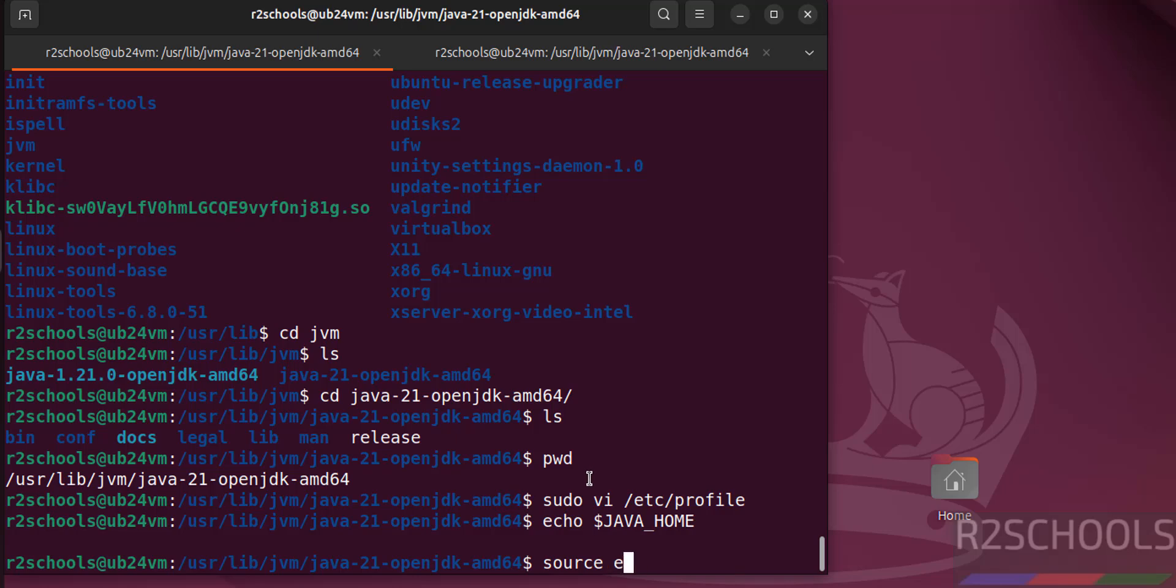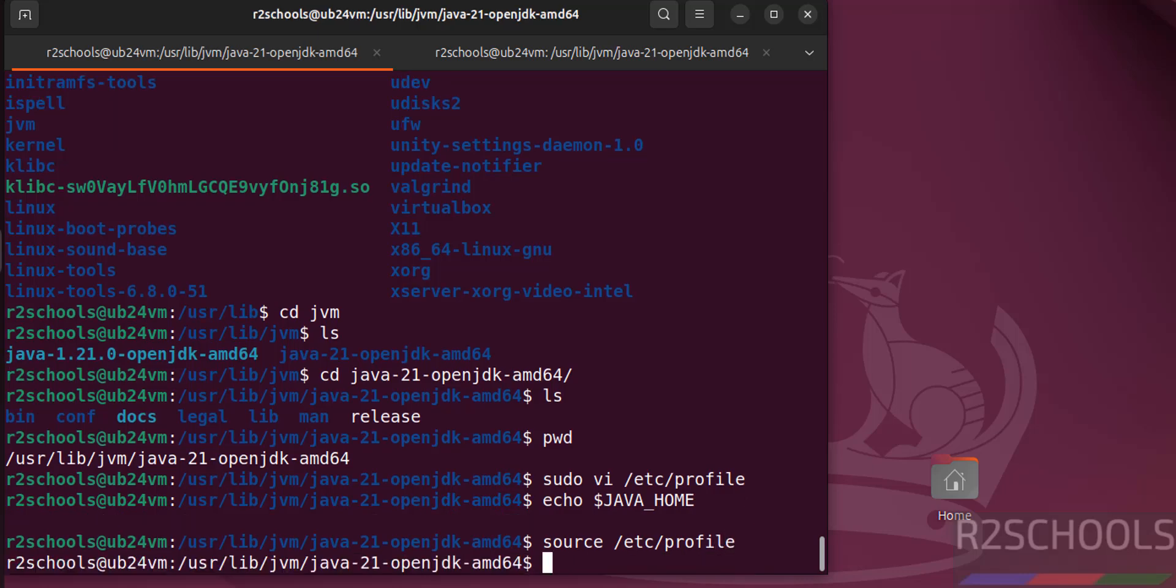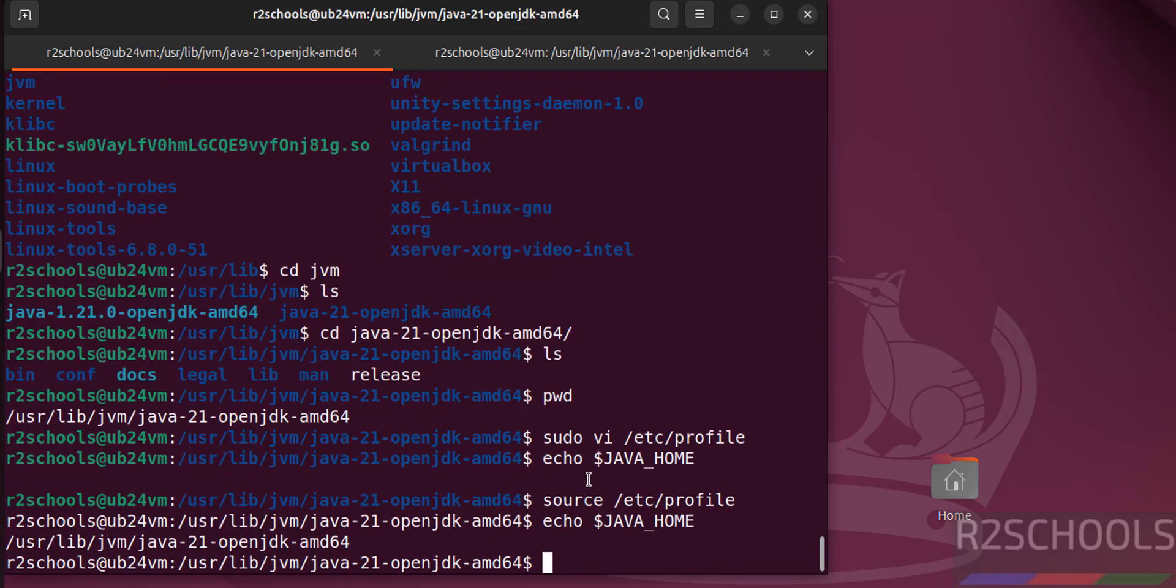source /etc/profile, hit enter. Now run the same echo java home. See we got the java home environment variable.